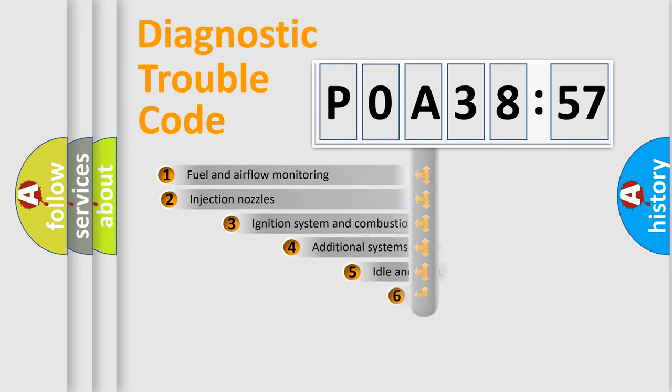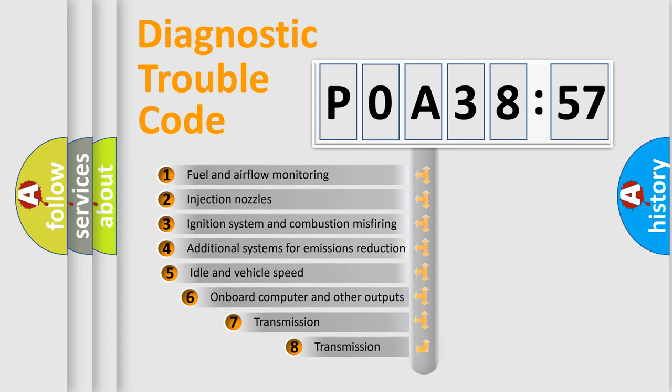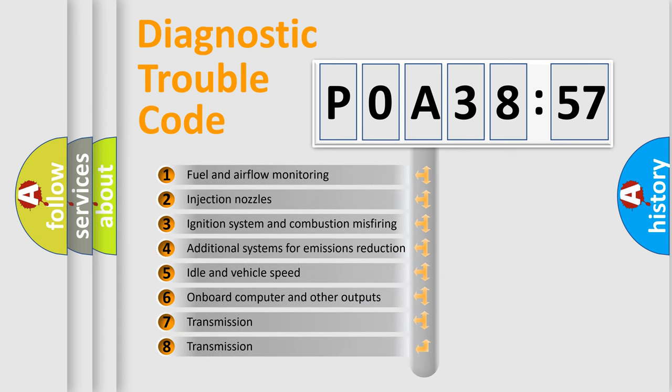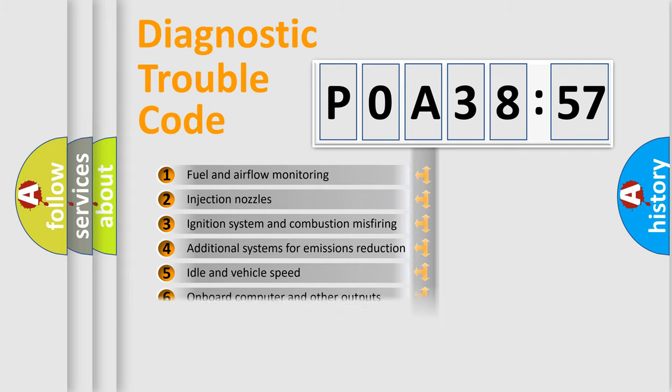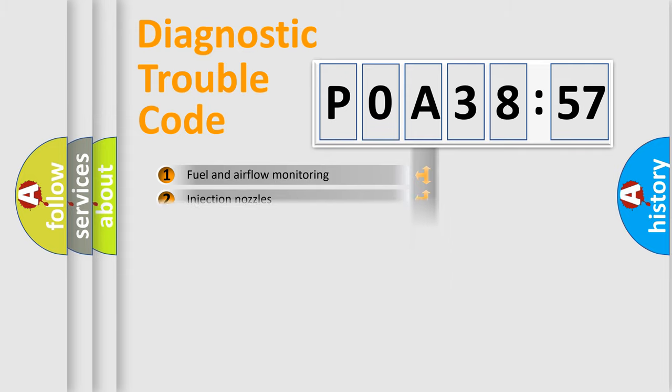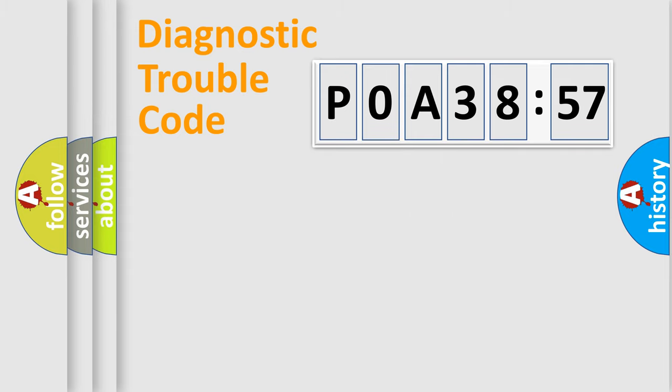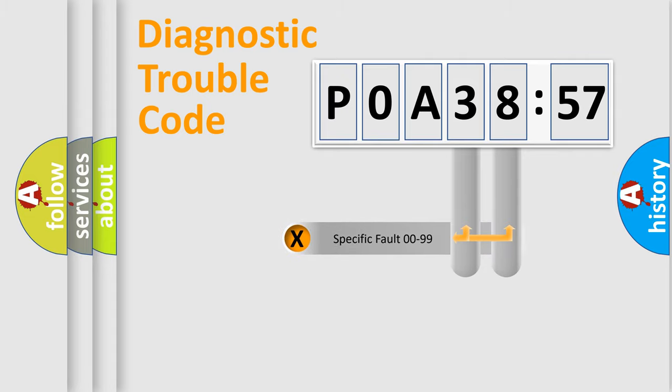The add-on to the error code serves to specify the status in more detail, for example, a short to ground. Let's not forget that such a division is valid only if the second character code is expressed by the number zero.